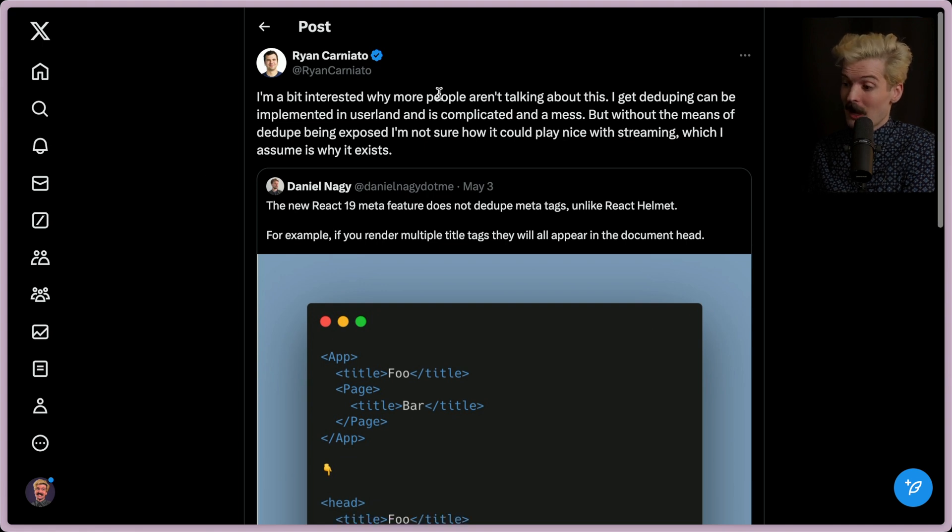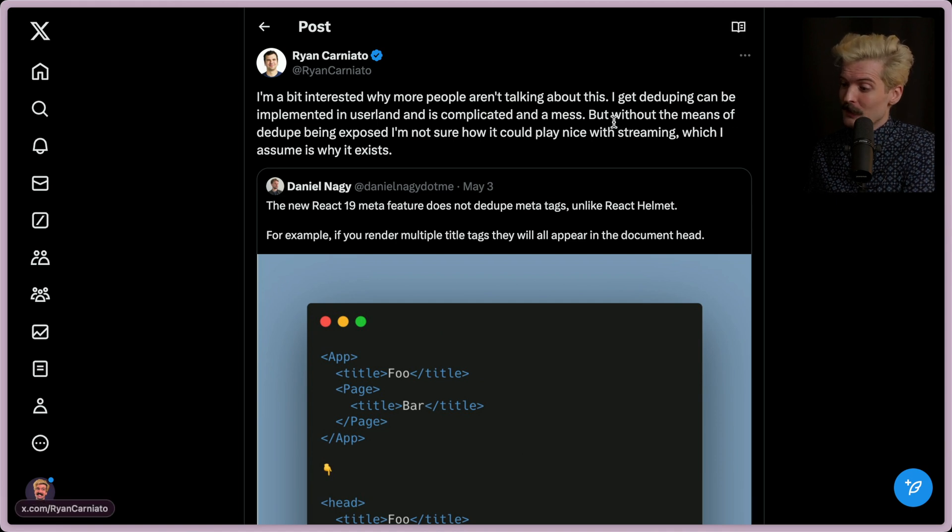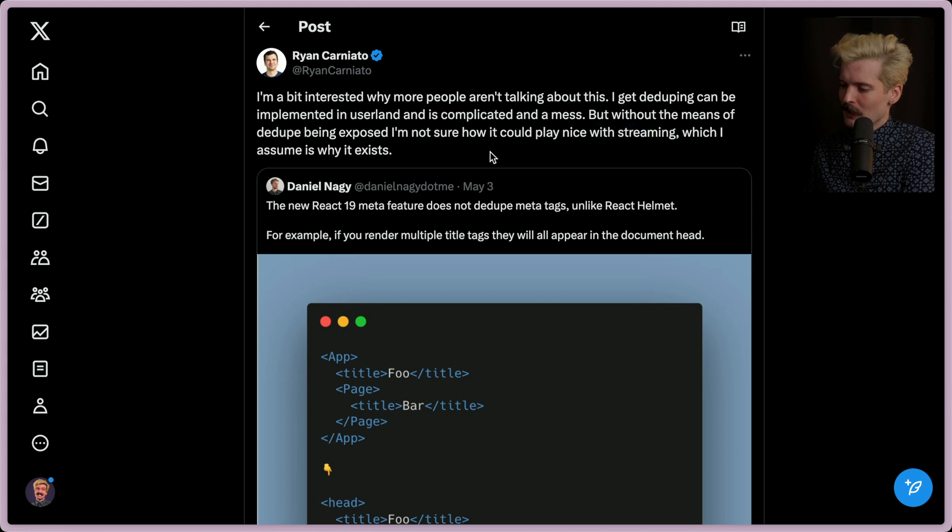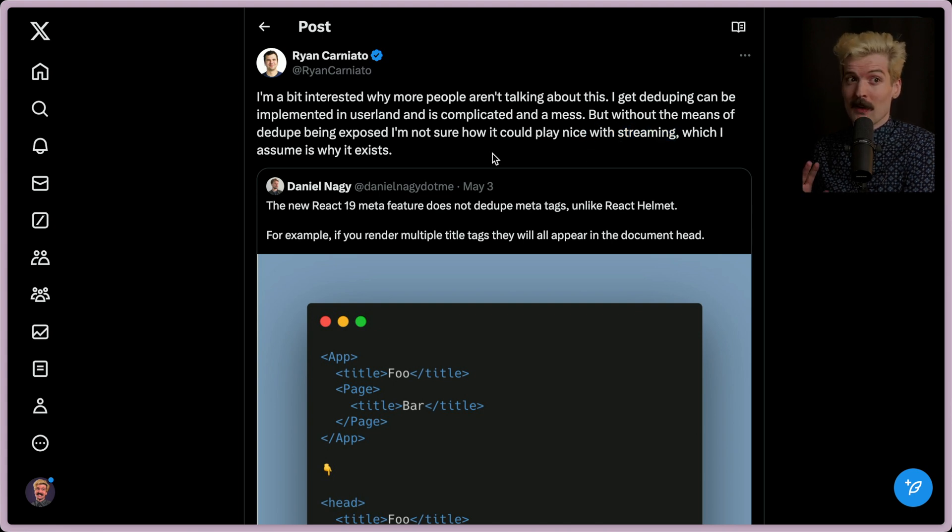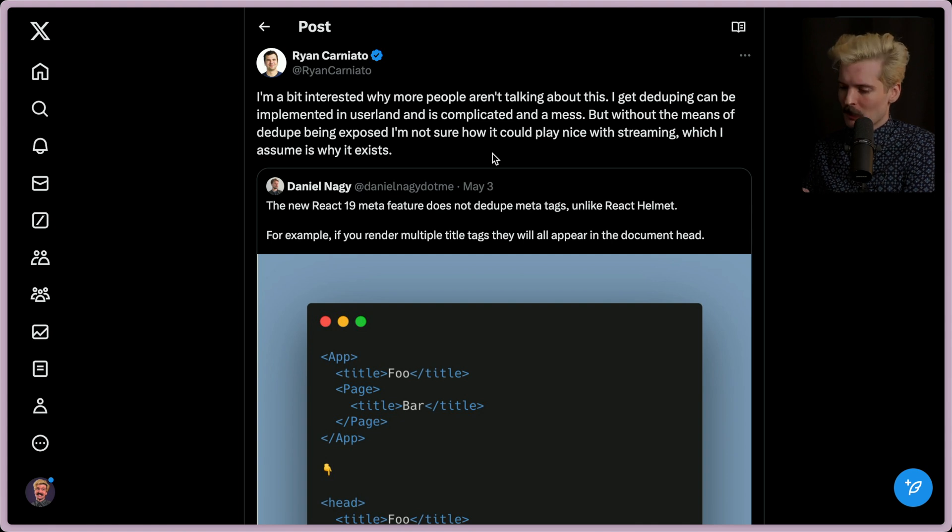And as Ryan said here, I'm a bit interested in why more people aren't talking about this. I get deduping can be implemented in user land and it's complicated and it's a mess. Without the means of dedupe being exposed, I'm not sure how it could play nice with streaming, which I assume is why it exists. There was a lot of drama and a lot of people stepping in. Before we get to all of that, I want to address the bit about streaming because I've learned over time that most people just don't get how streaming works. If I should do a dedicated video on this, let me know. But to quickly TLDR it, I'm going to use an example from Guillermo.